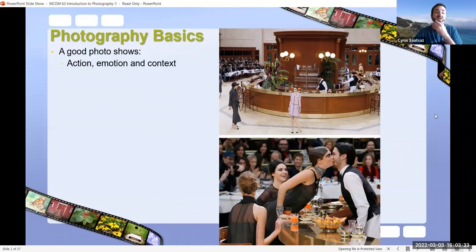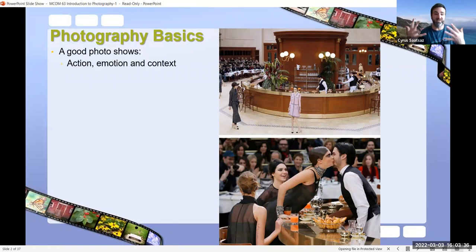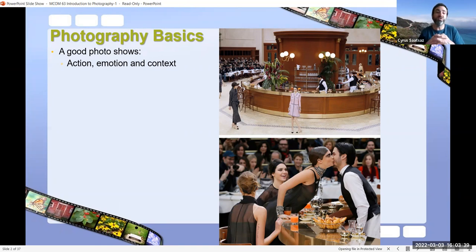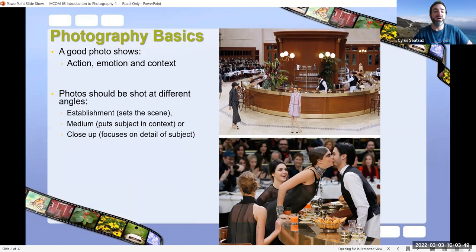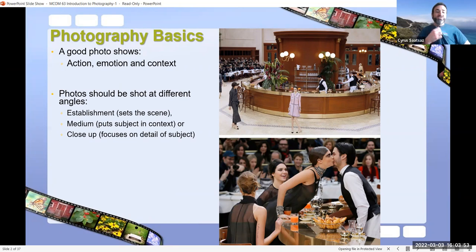Starting off with photography basics: a good photo shows a myriad of things. A good photo can show action, it can show emotion, and it provides context — and that's really important when it comes to telling a story. We'll delve into photojournalism in just a bit.